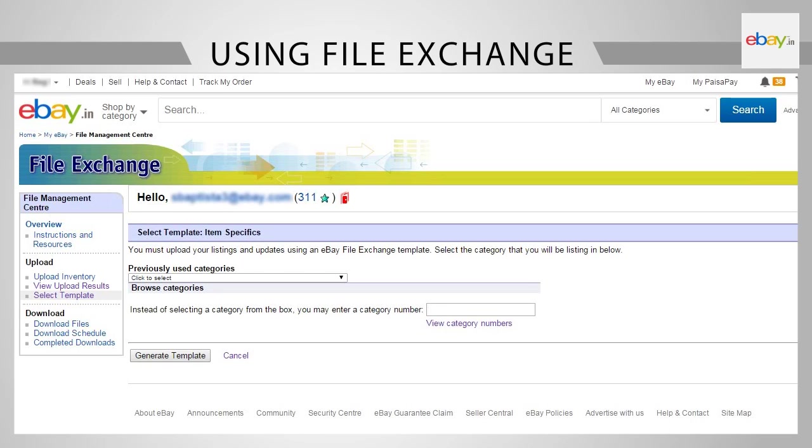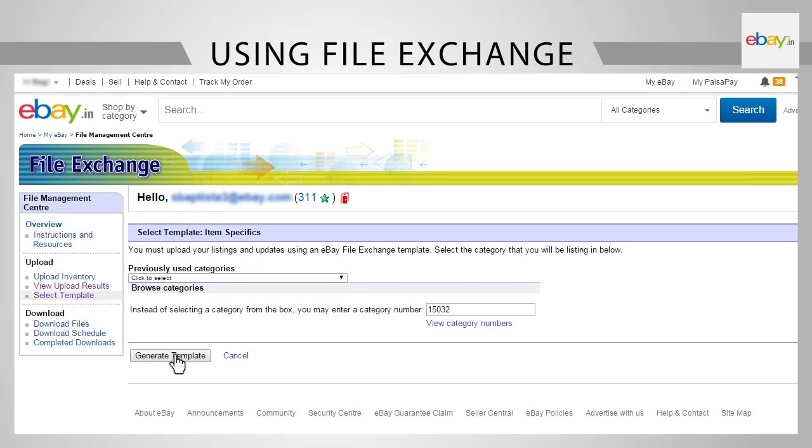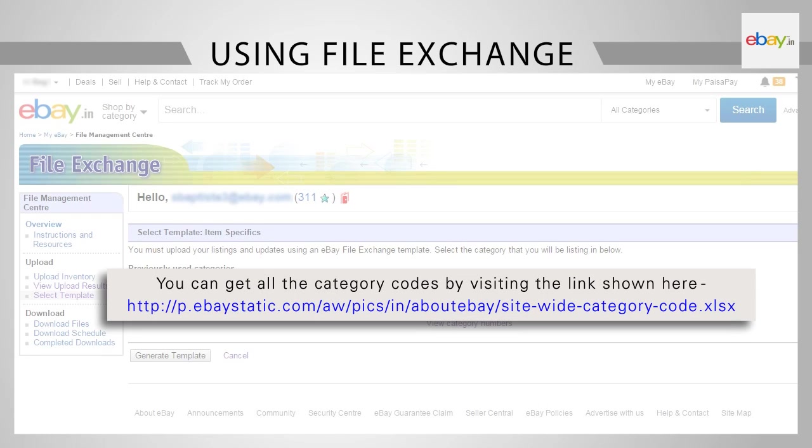Select an appropriate category from the drop-down. Alternatively, you can enter the category number of the category you want to list under in the box and then click on the Generate Template button.